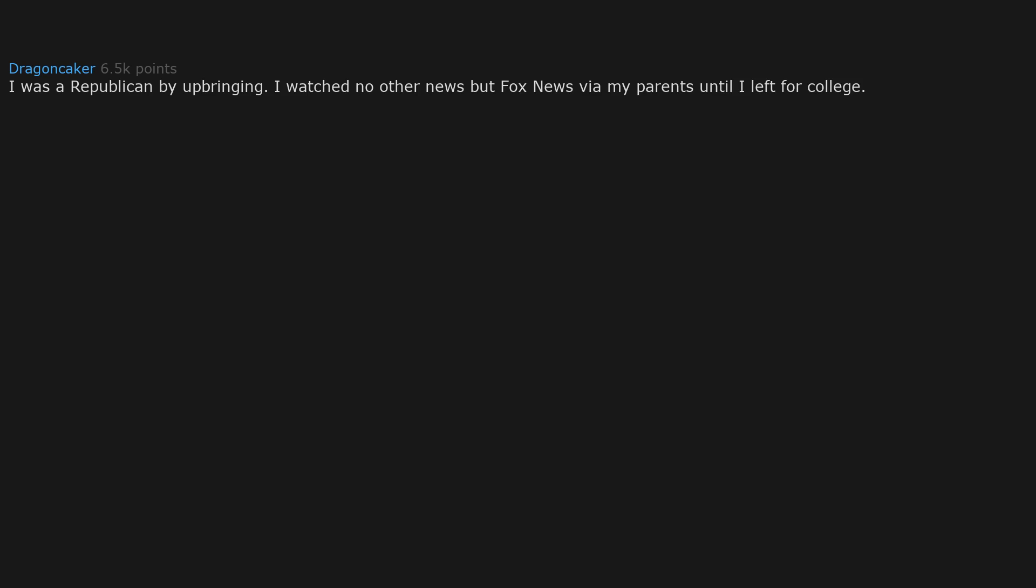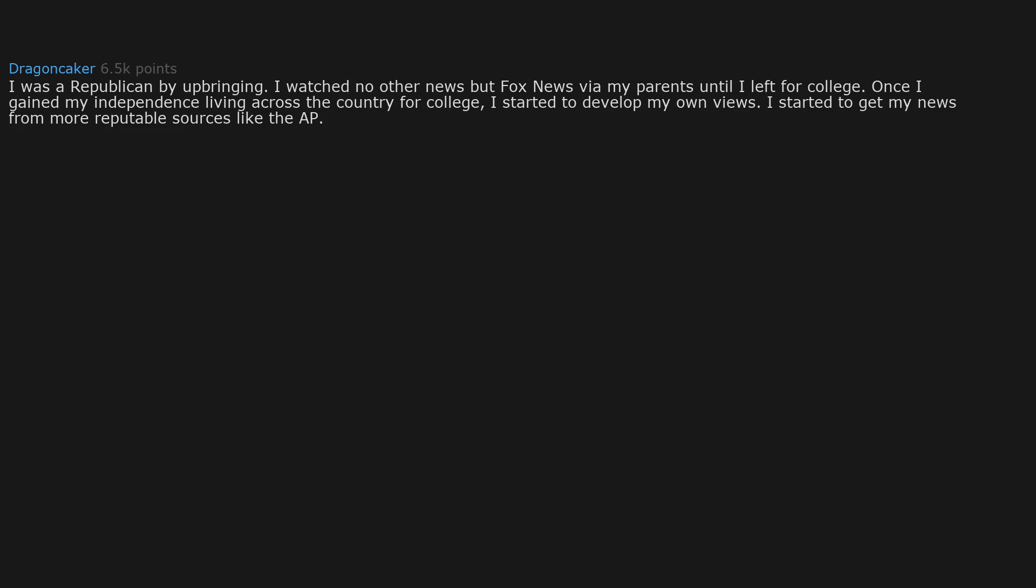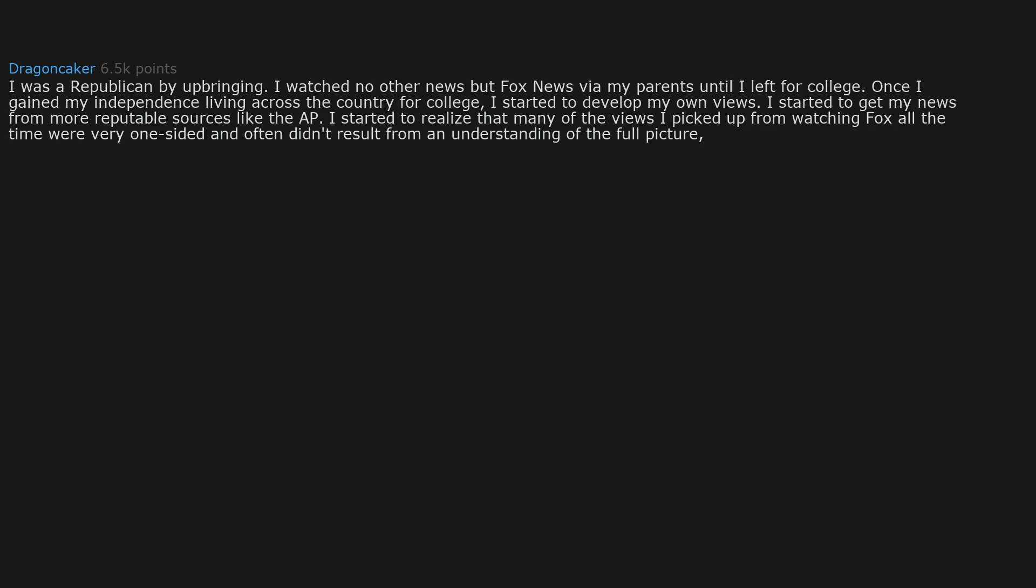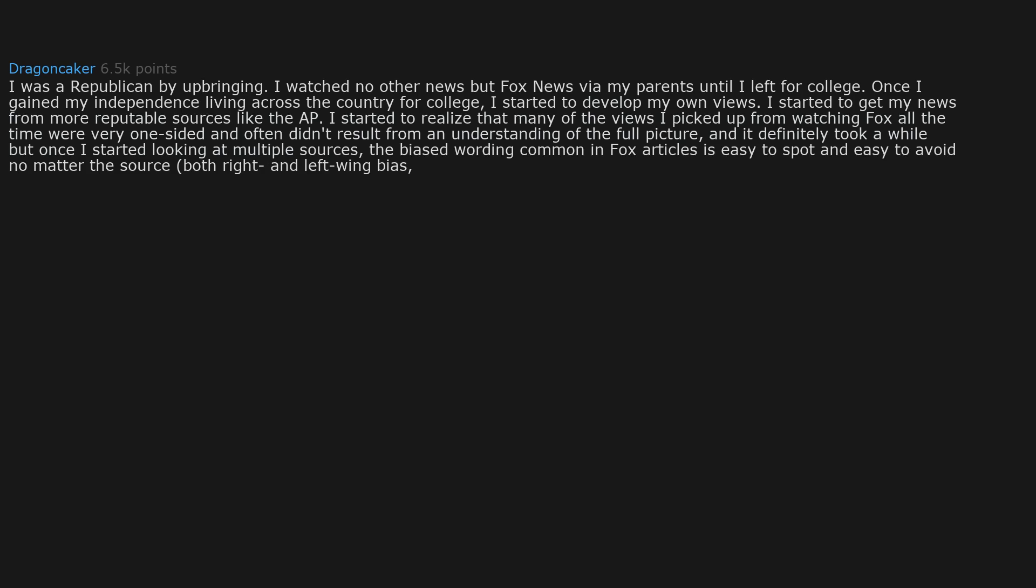I was a Republican by upbringing. I watched no other news but Fox News via my parents until I left for college. Once I gained my independence living across the country for college, I started to develop my own views. I started to get my news from more reputable sources. I started to realize that many of the views I picked up from watching Fox all the time were very one-sided and often didn't result from an understanding of the full picture. Once I started looking at multiple sources, the biased wording common in Fox articles is easy to spot and easy to avoid no matter the source.